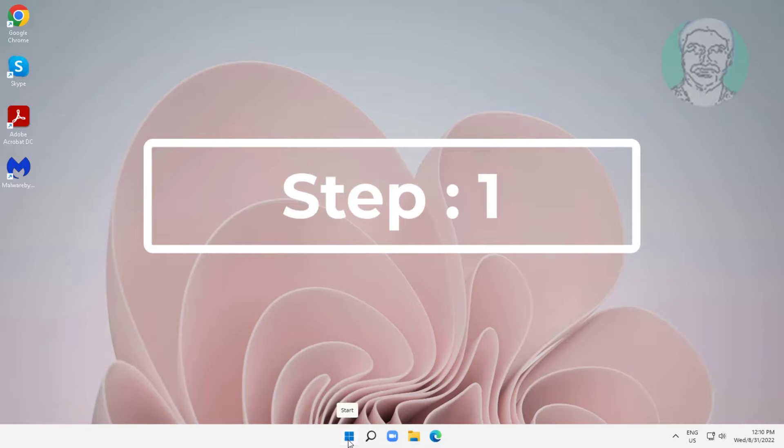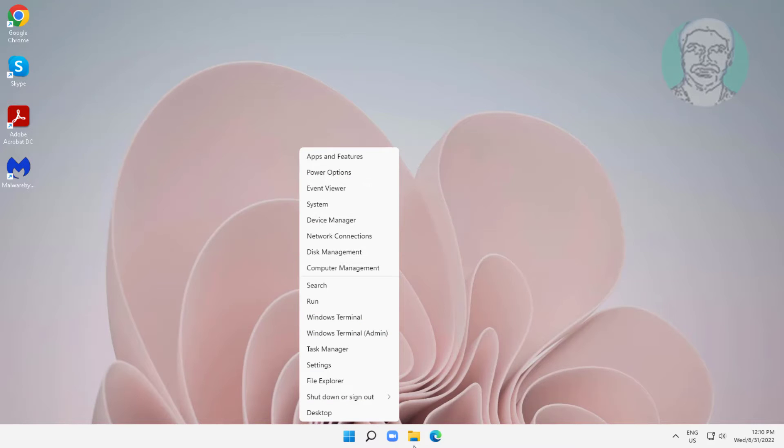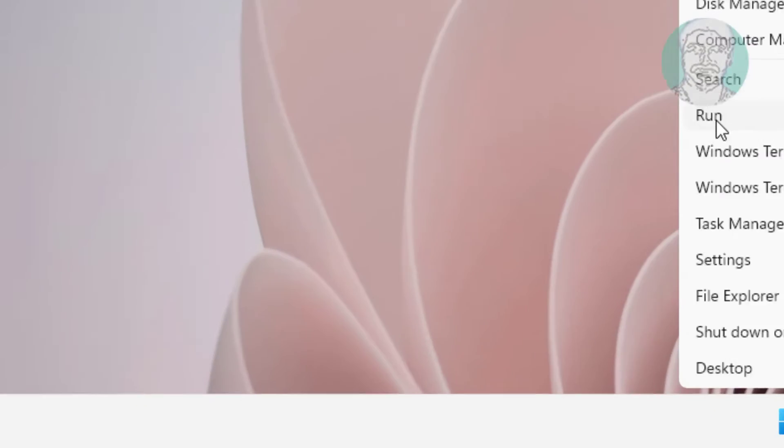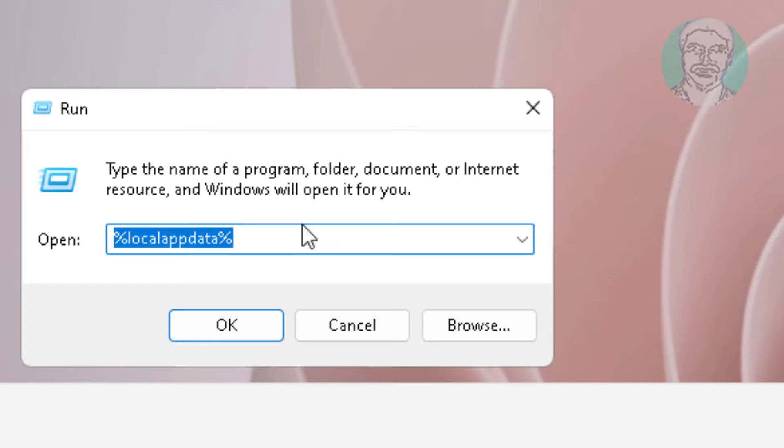First step: right-click the Start button, click Run, type shell:startup, click OK.